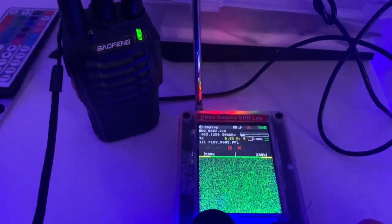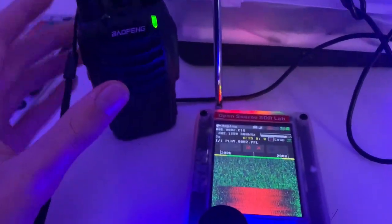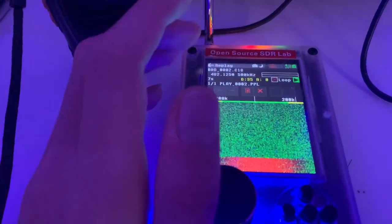So let's play it again. Hello, testing one. You see, it works absolutely great. That's one of the functions of the HackerRF Portapack.